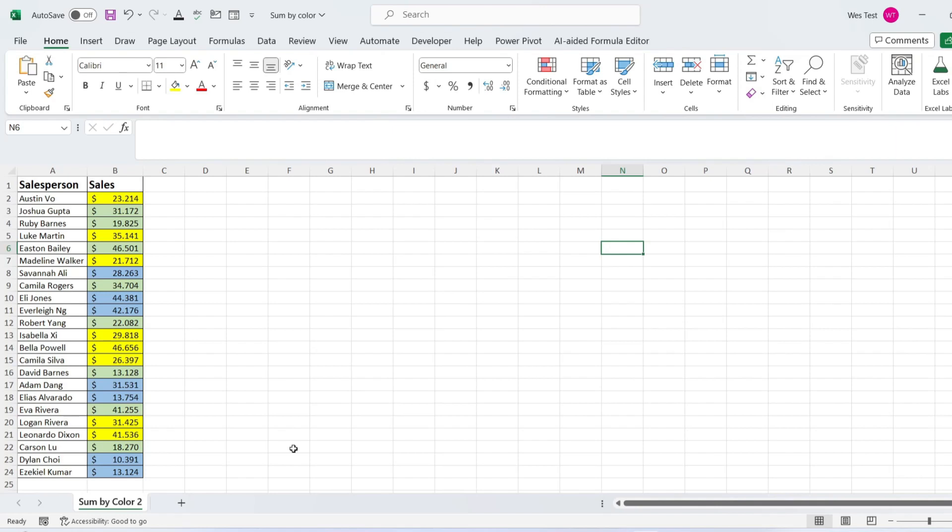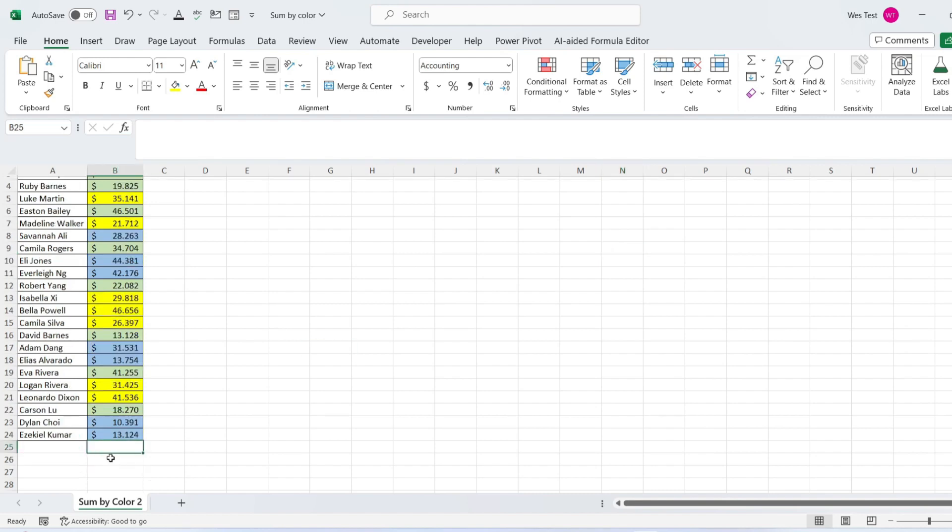The SUBTOTAL function is designed to run a given calculation on a range of cells while ignoring cells that should not be included. It automatically ignores cells that have been filtered out. We have the same dataset.